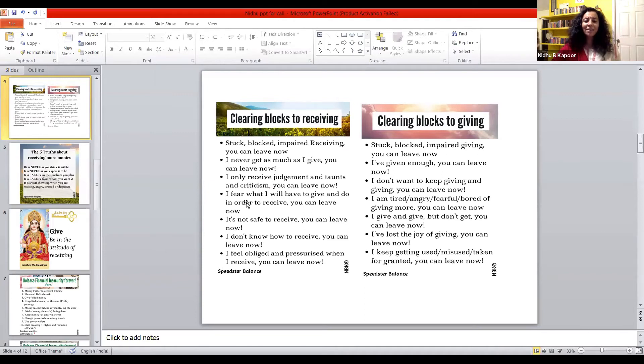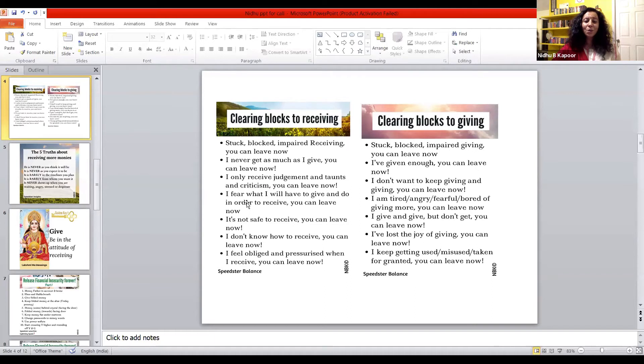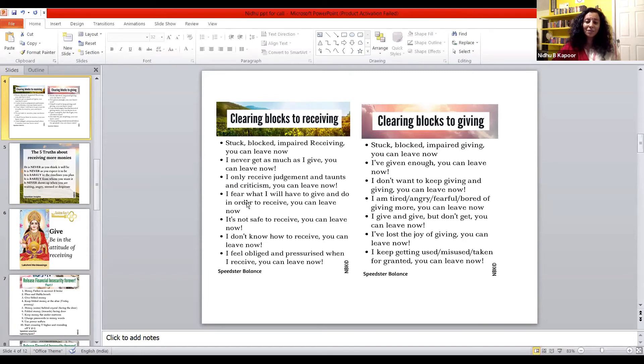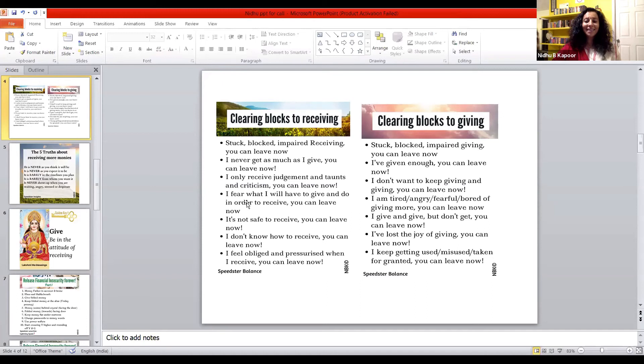you can leave now. I never get as much as I give, you can leave now. I only receive judgment, taunts, criticism, and abuse, you can leave now. I feel what I will have to give and do in order to receive, you can leave now. It's not safe to receive, you can leave now. I don't know how to receive, you can leave now. I feel obliged and pressurized when I receive, you can leave now.